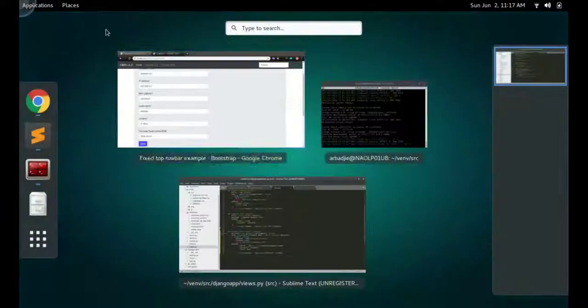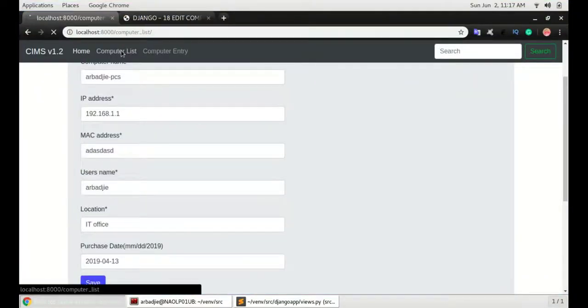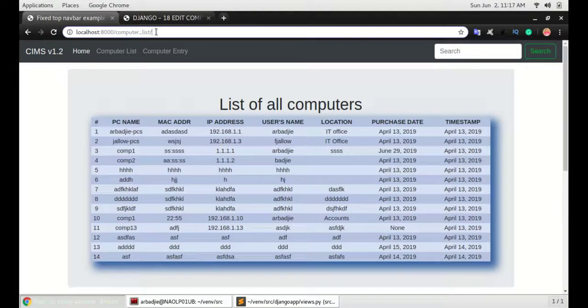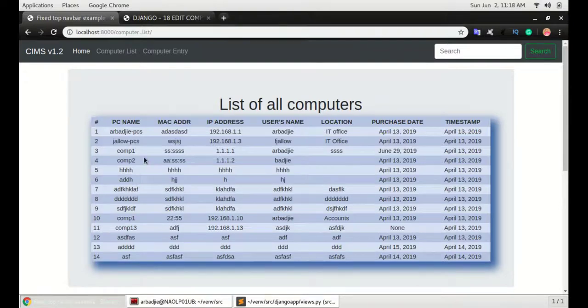So the last step is to make sure when we come to the computer list, we don't have to type the ID right on the browser here. We can just click on any of these items and it will take us to the form where we can edit it.